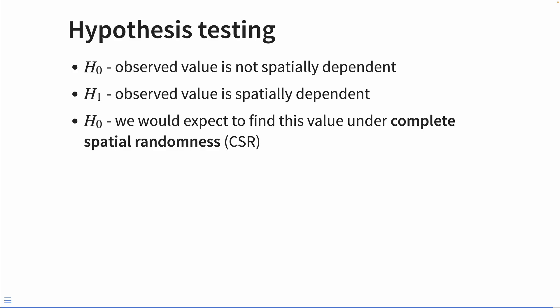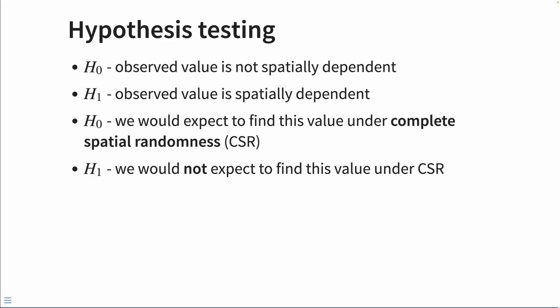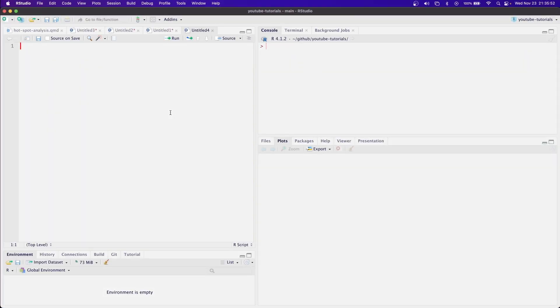And that's what we're doing when we're creating those permutations. When we randomly sample our geographies, we're trying to simulate complete spatial randomness. And if we do find a value that deviates from that randomness a bunch of times, then we kind of reject our null hypothesis. And we'd say, under complete spatial randomness, we would not expect to find this value. All right, with a lot of that theory out of the way, let's look at how we do this using sfdep line by line.